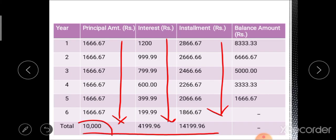The total principal amount is 10,000 rupees, total interest is 4,199.96 rupees, and the total installment (principal plus interest) is 14,199.96 rupees. This completes the second repayment plan: the amortized decreasing repayment plan.